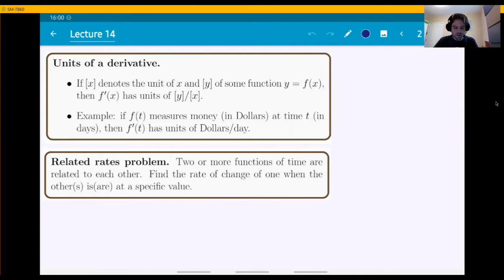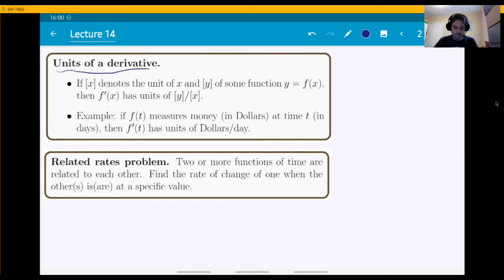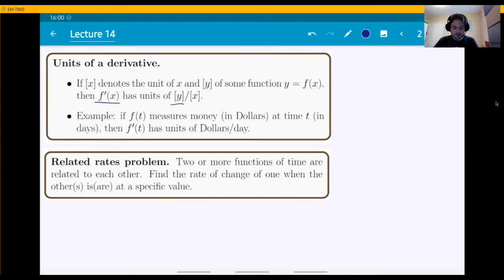In problems where you have a function that has a physical meaning and physical units, what is the unit of a derivative of that function? If you have a function of some variable x, and we denote the unit of x by square brackets, and the unit of the function y similarly, then the unit of the derivative is always the unit of the function over the independent variable, so y over x.